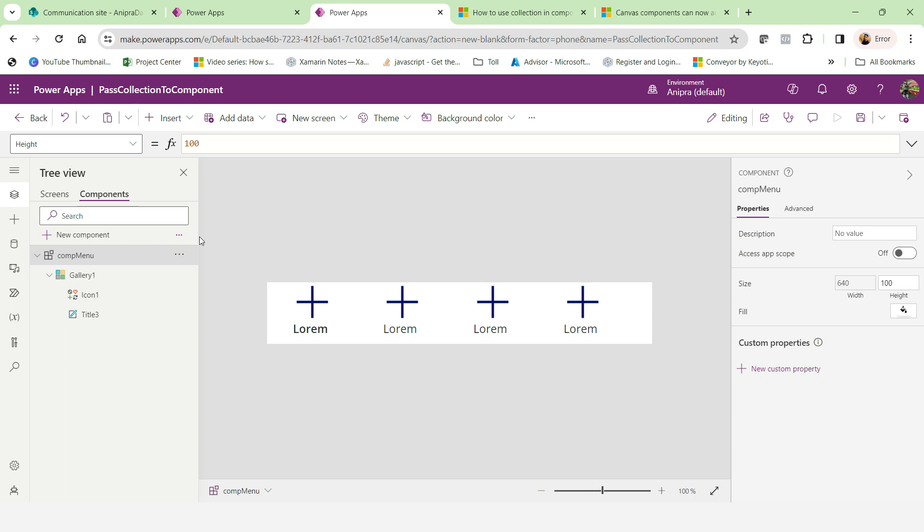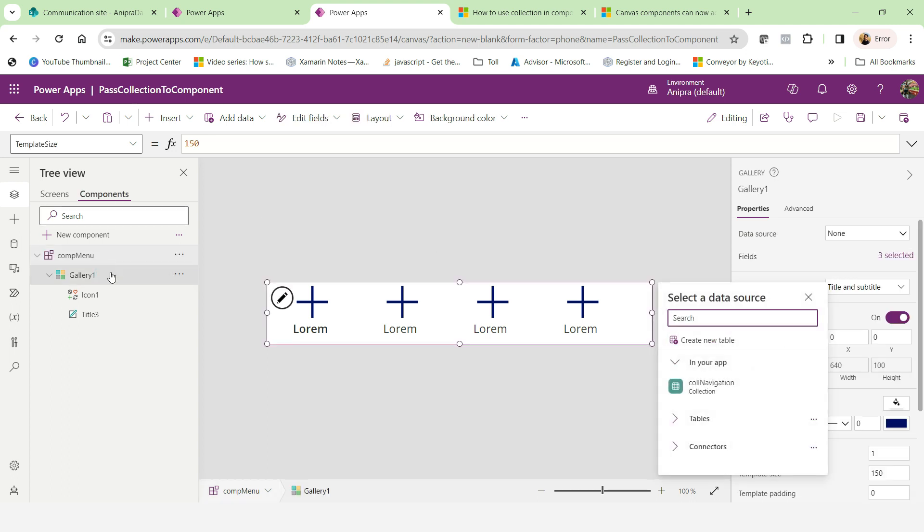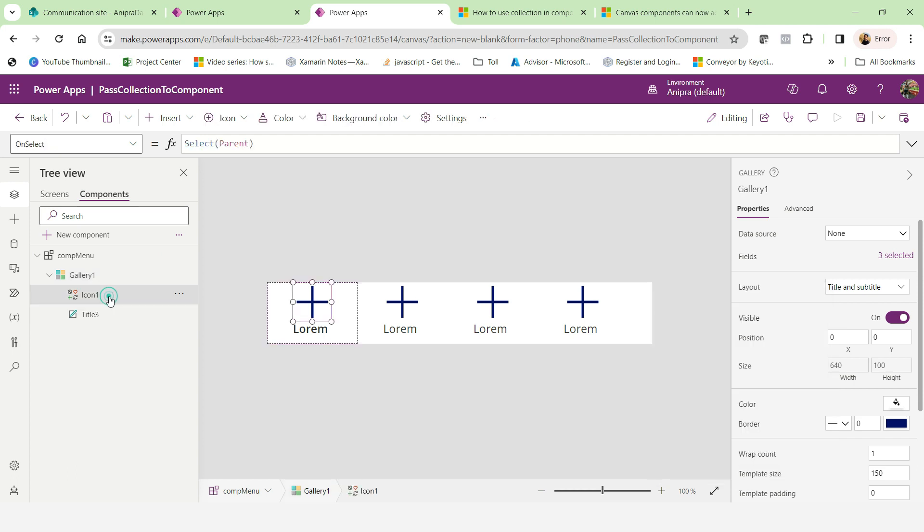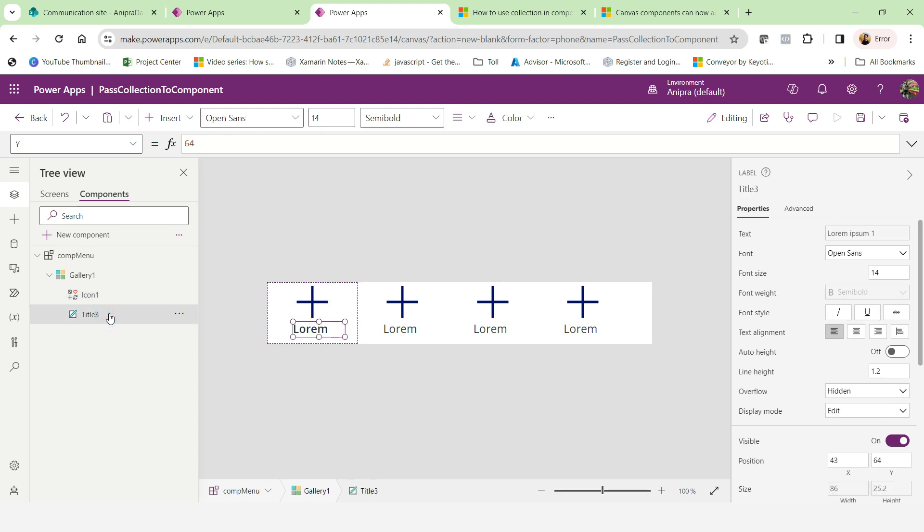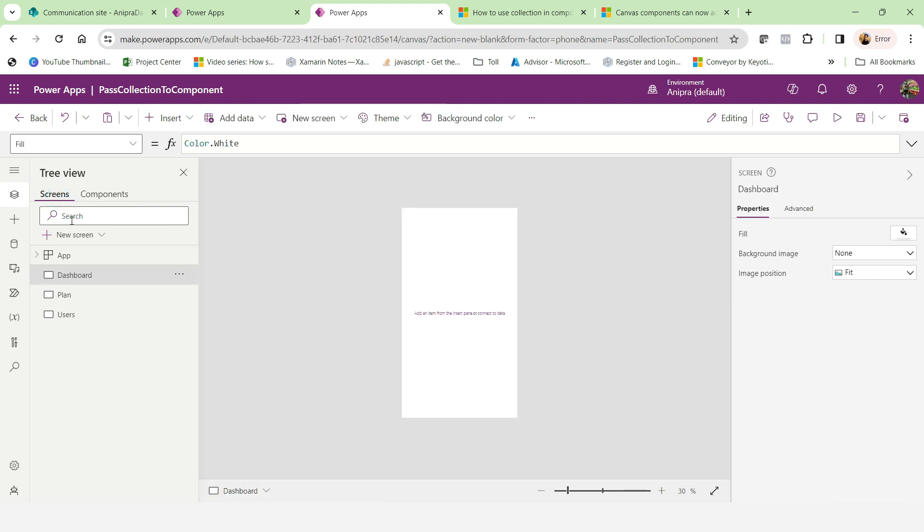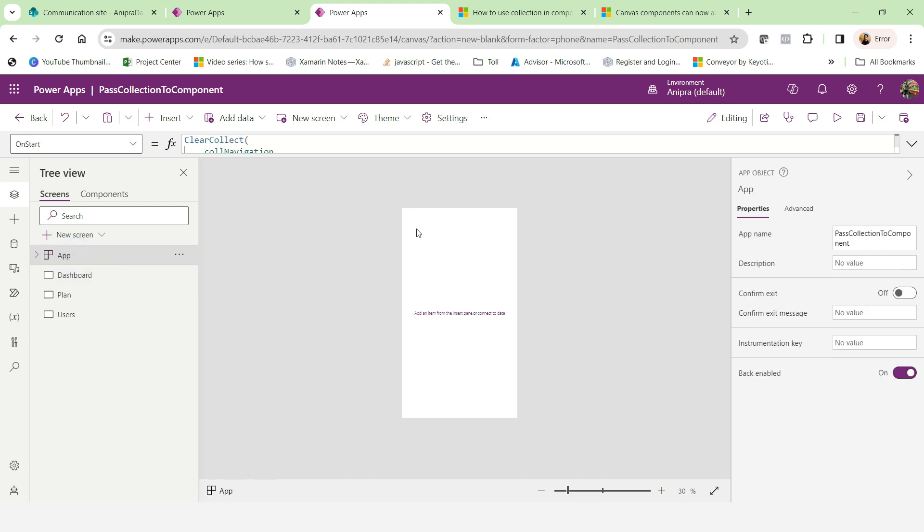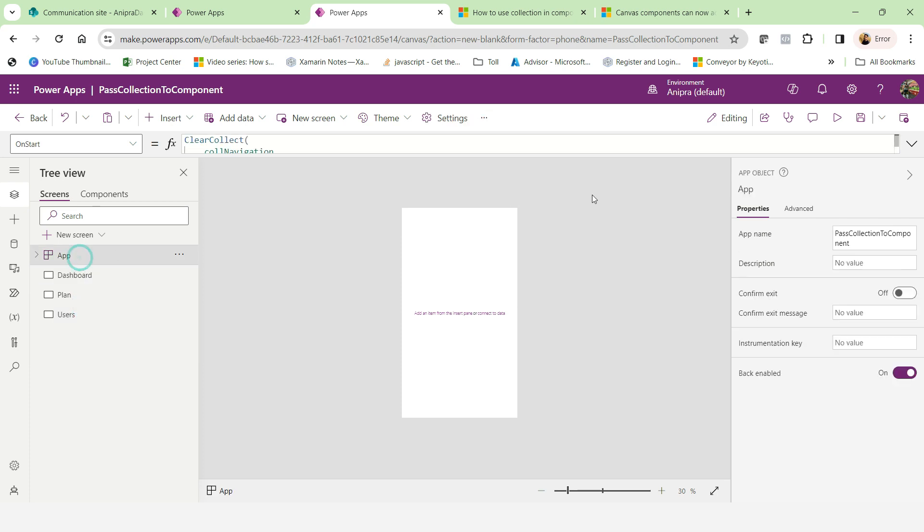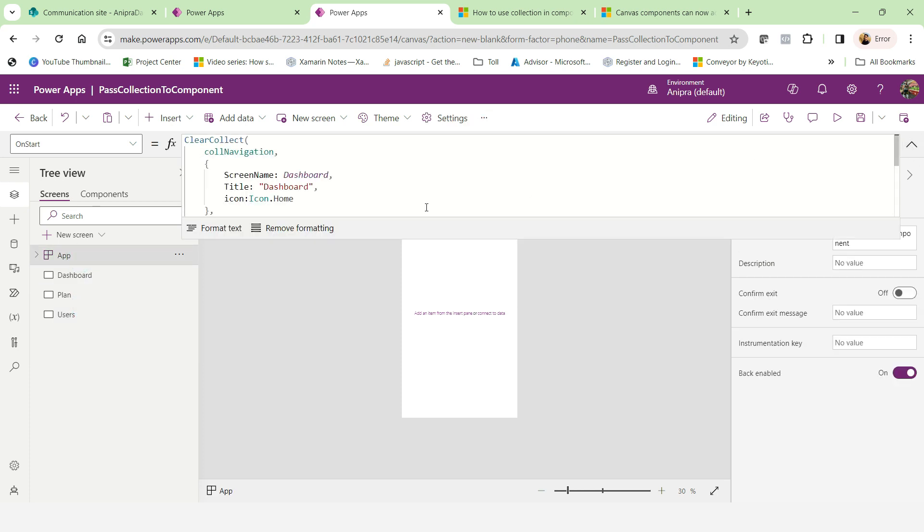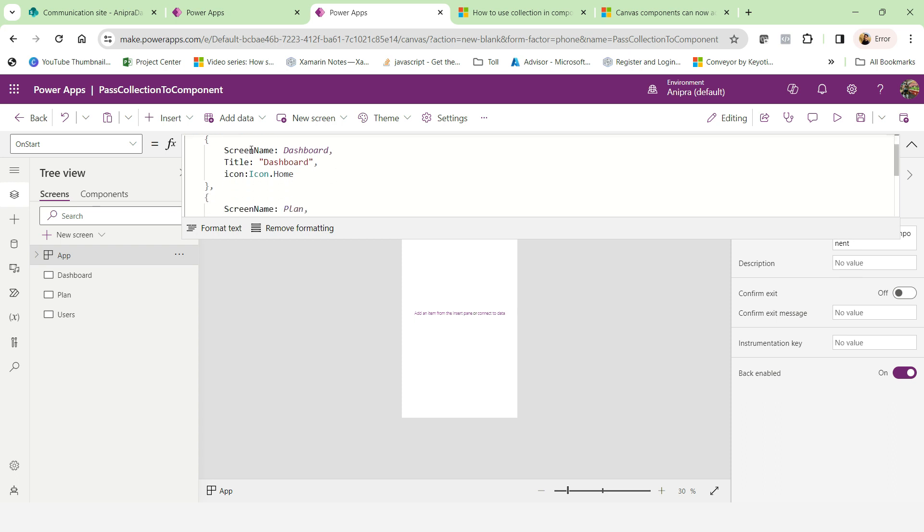So how we will do that. So here this is the component. And here I have taken a gallery in that gallery I have taken an icon and this is the title. And if I go in the app, then here I created three screens, dashboard, plans and user. And in the app start, I created a collection that you can see call navigation and here is screen title and icon.